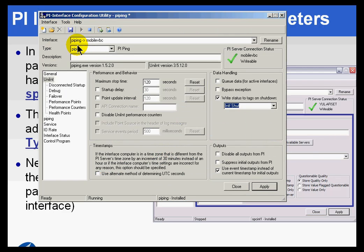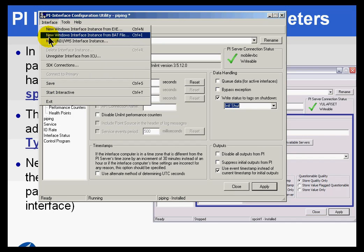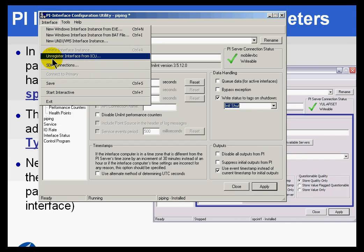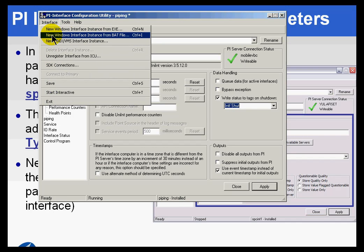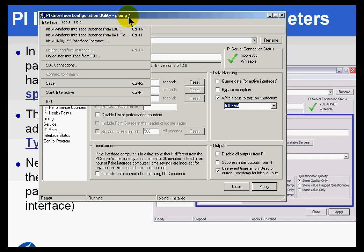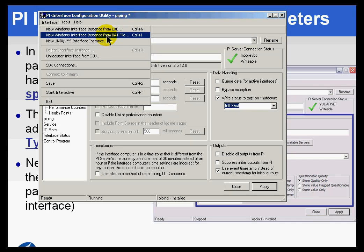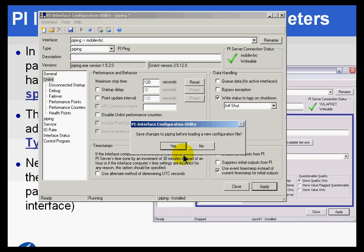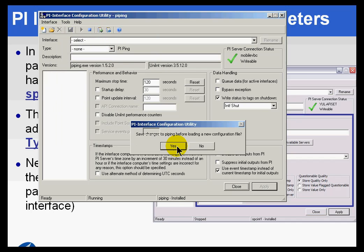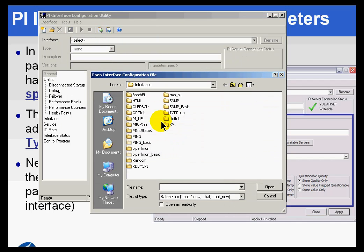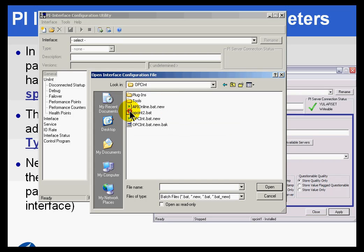Let me go ahead and import the OPC interface. I haven't imported this yet, so I'll choose a new Windows interface from a batch file. We're going to be prompted to save because this little asterisk indicates that this ping interface has been changed but hasn't been saved. So I'll go ahead and save changes, and now I will open up this OPC interface.